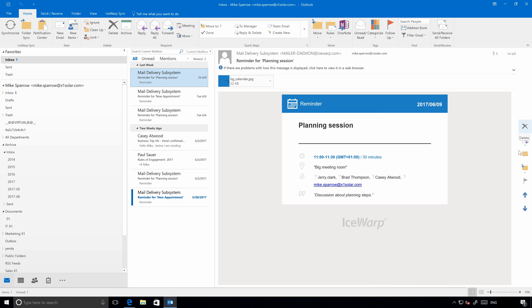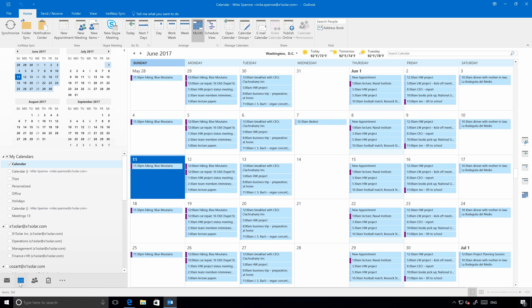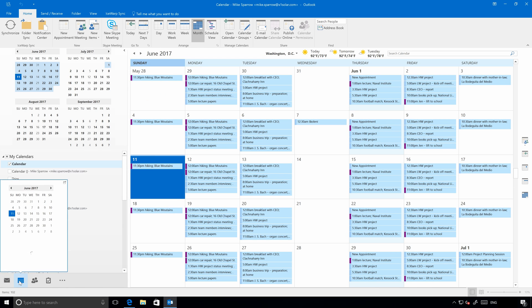Hello everyone and welcome at IceWarp Academy. In this tutorial we will go through the whole process of IceWarp Outlook Sync installation and configuration.